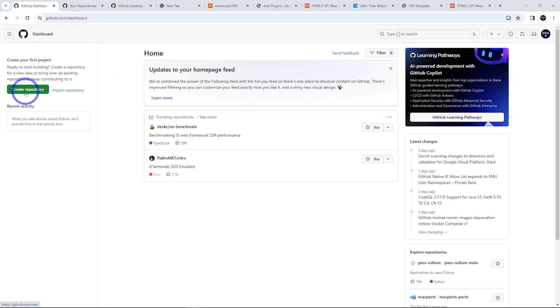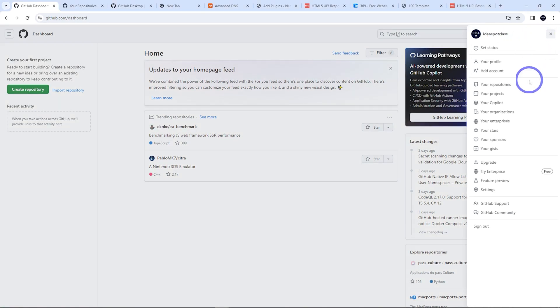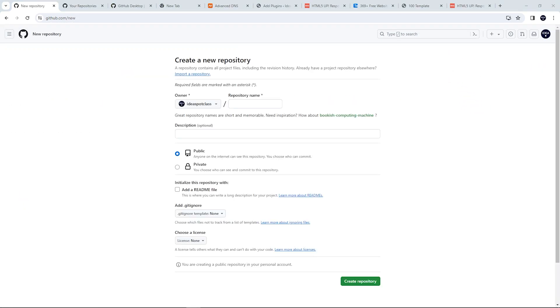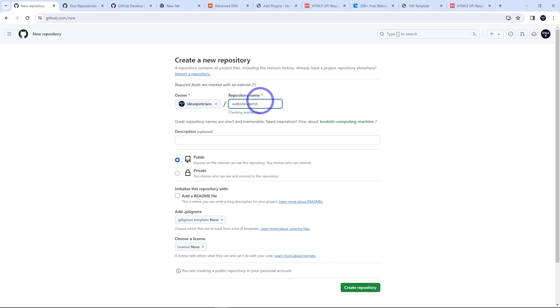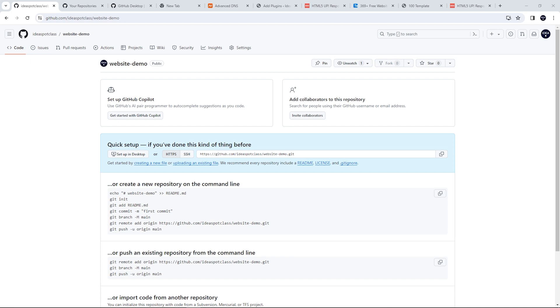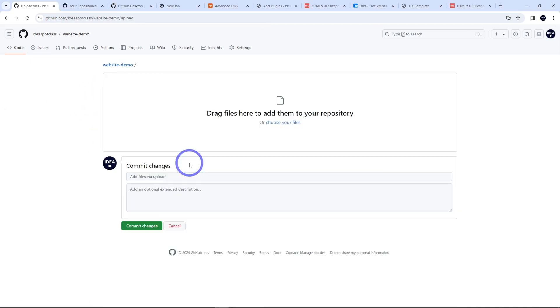We can create a repository or you can do this through your menu here and your repositories are there. Let's create a new one. Now we just give this a name. I'm going to call it website demo here. We want to choose public here and then create. Now we can upload our files. One way of doing that is just uploading it directly through the browser here. So we can just drag them onto our repository.